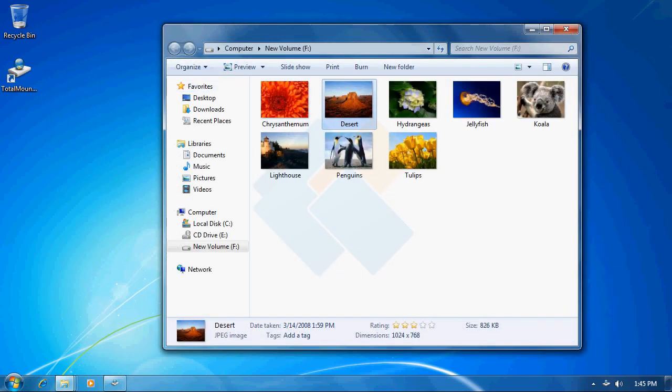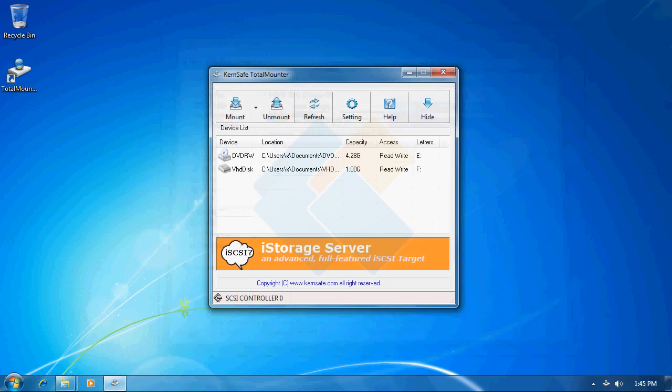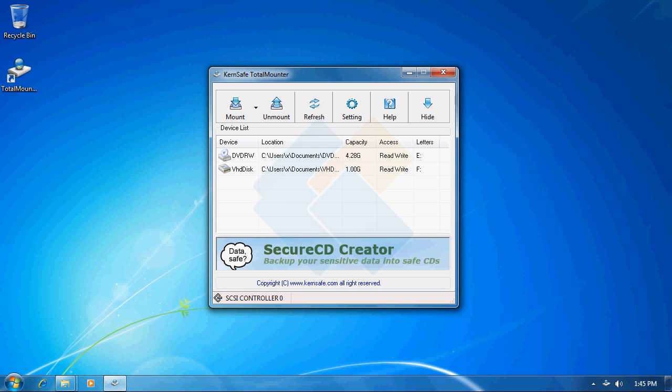The main difference between VHD and IMG file is that we can't easily encrypt it using TotalMounter. We would need to use third-party software, but we can still partition it and format it as we want, just like a normal hard drive. It's always very convenient to use one file instead of multiple files.